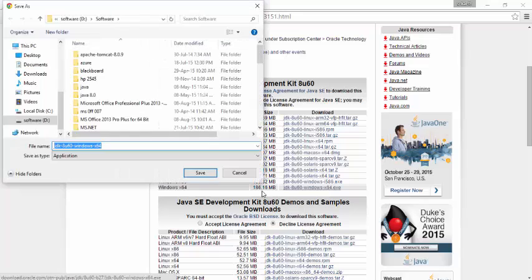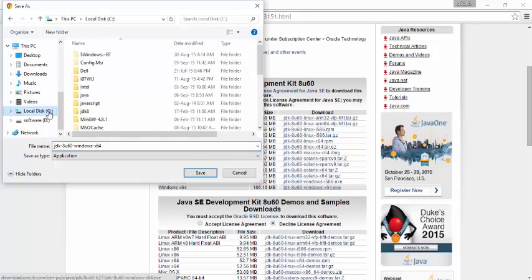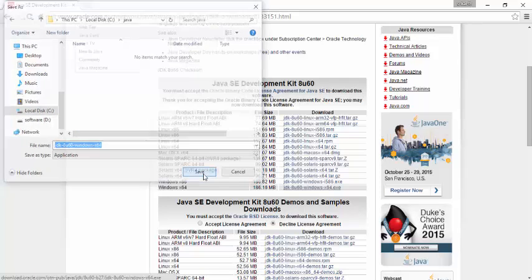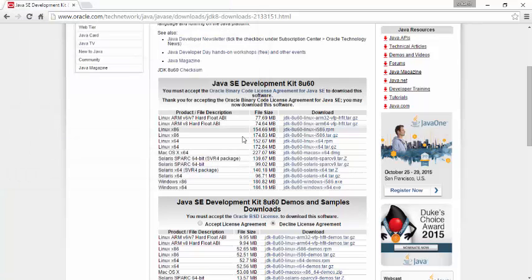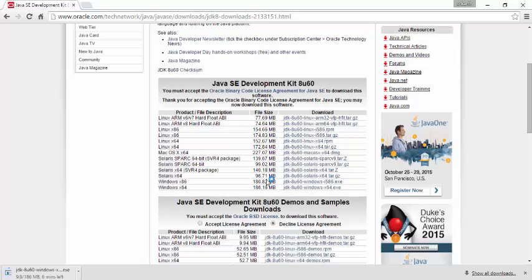And this is 186 MB. So I am downloading that into some folder. Actually I want to download that to C drive and Java folder. So click on save. It will be downloaded. And then once it is downloaded we will get to installation.